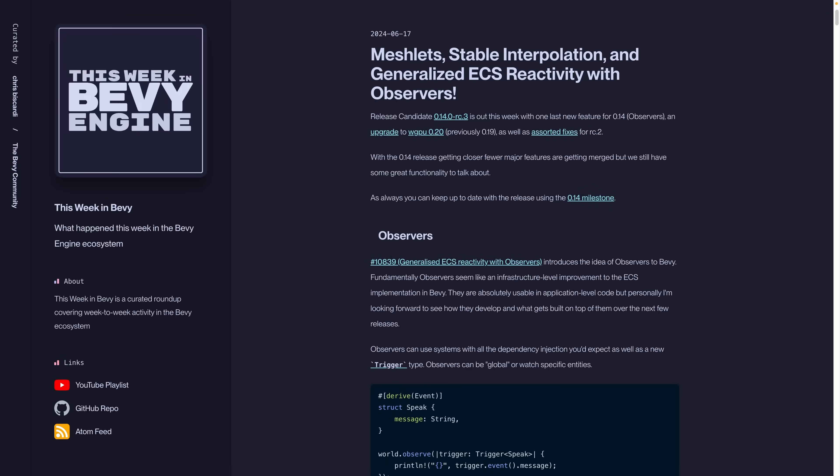Welcome back to This Week in Bevy. Release candidate 0.14rc3 is out this week with one last new feature for 0.14: observers.